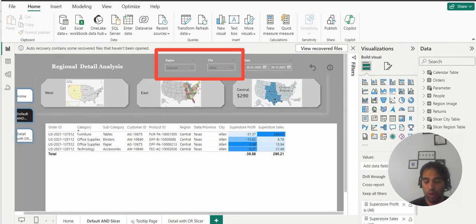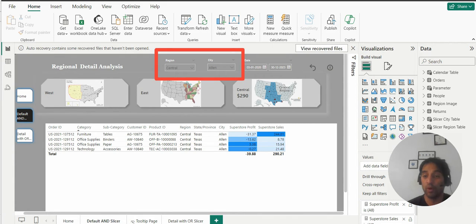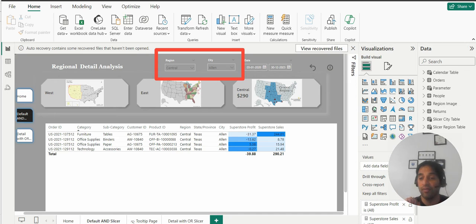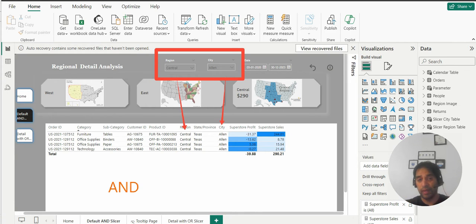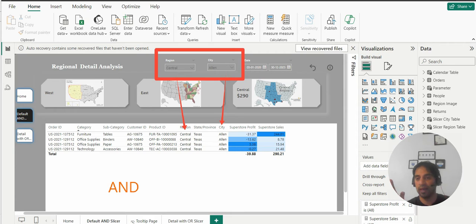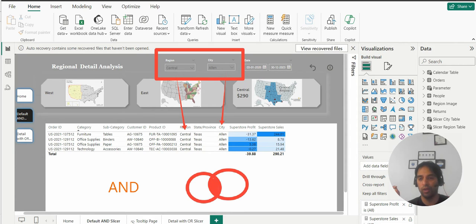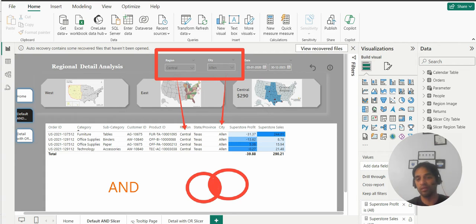Today we will learn how to implement OR operator with slicers because by default it is of type AND. So what does that mean? That means if you have central region and city as LM, it's like an intersection where you will have region as central and city as LM in each and every row as you can see.